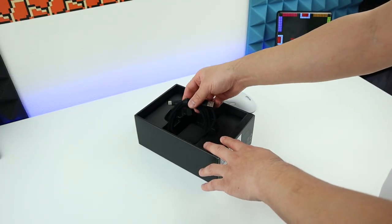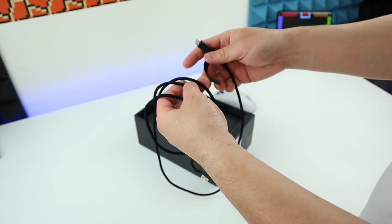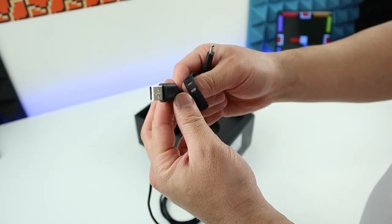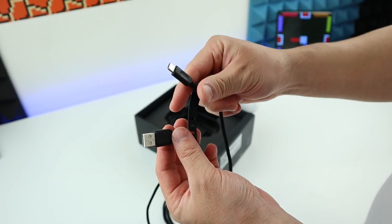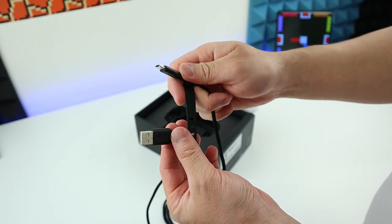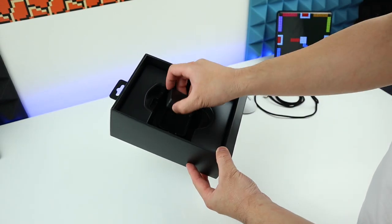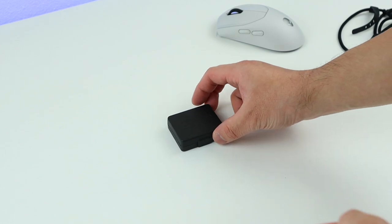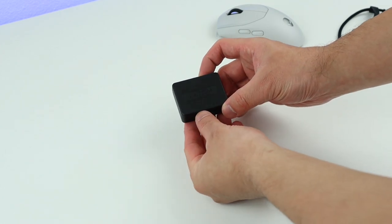And next we have the cable, the USB cable. And this cable is 6.6 feet long. One side is USB and one side is USB Type-C. And then we have an accessory box. Let's take a look at what we have inside this accessory box.